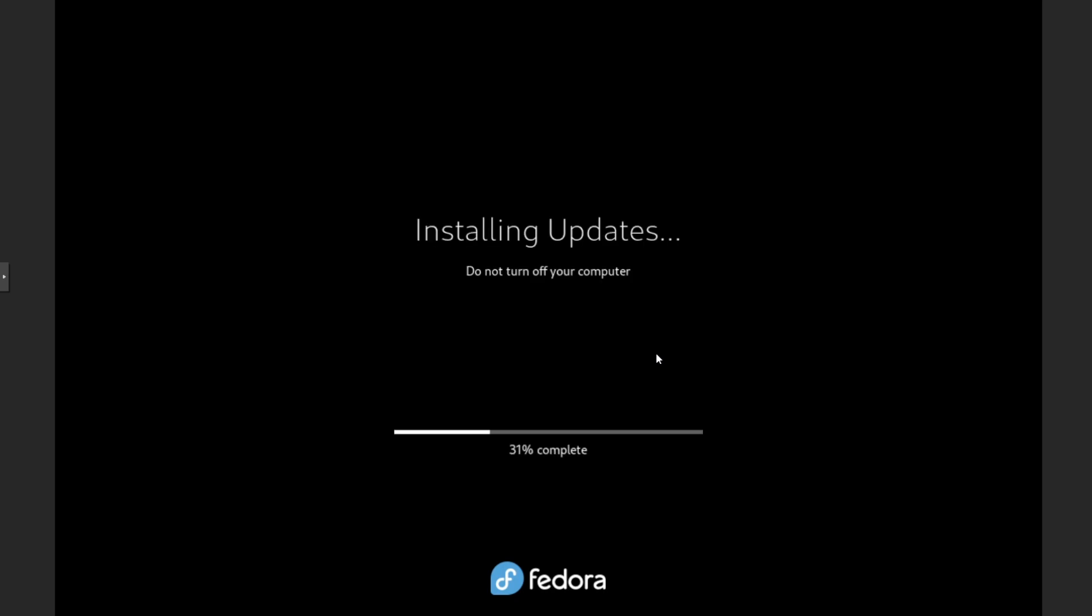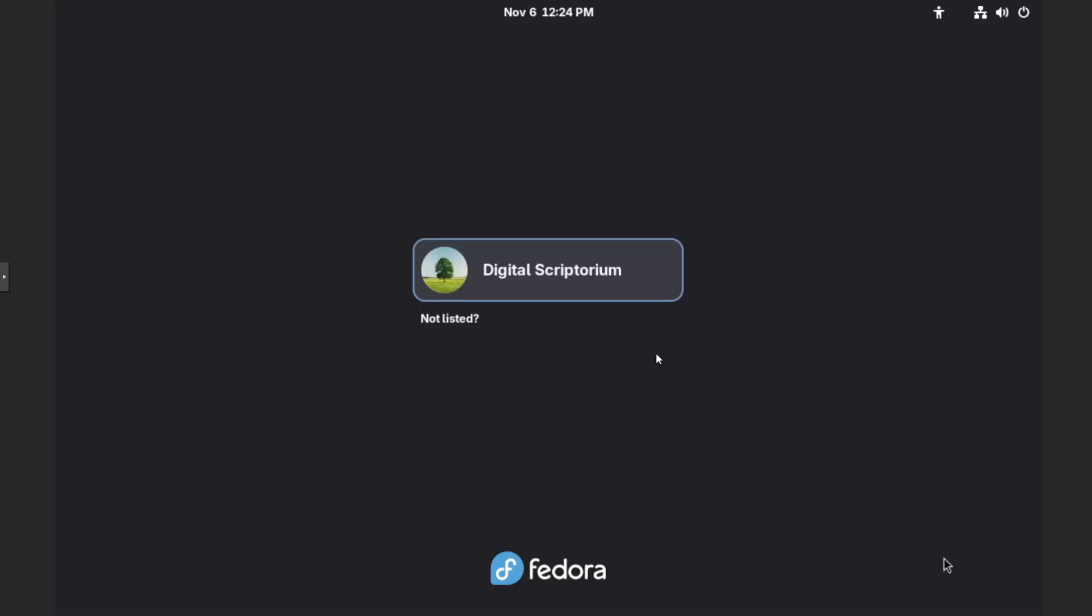Just as it mentions, do not turn off your machine during this process. Then it should reboot again. And then let's log back in and continue on with the process.